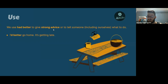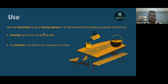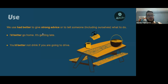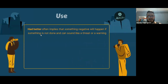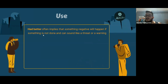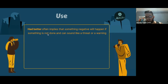This is strong advice. Here's another example: 'You'd better not drink if you are going to drive.' How we use 'had better' implies that something negative will happen if you don't do something.